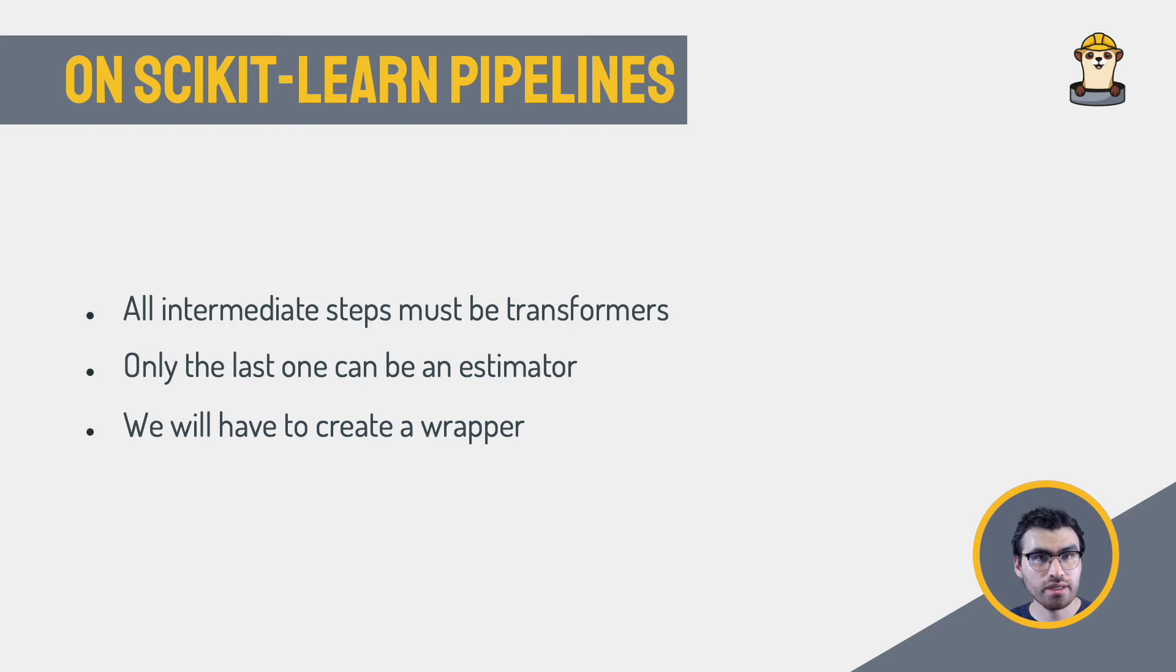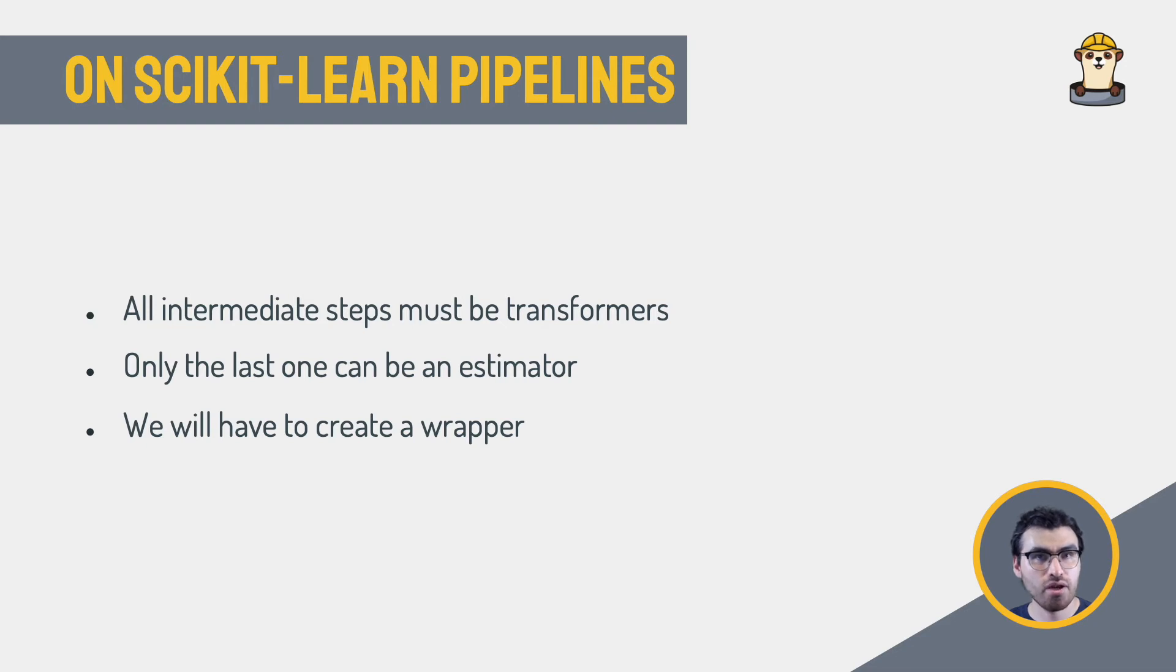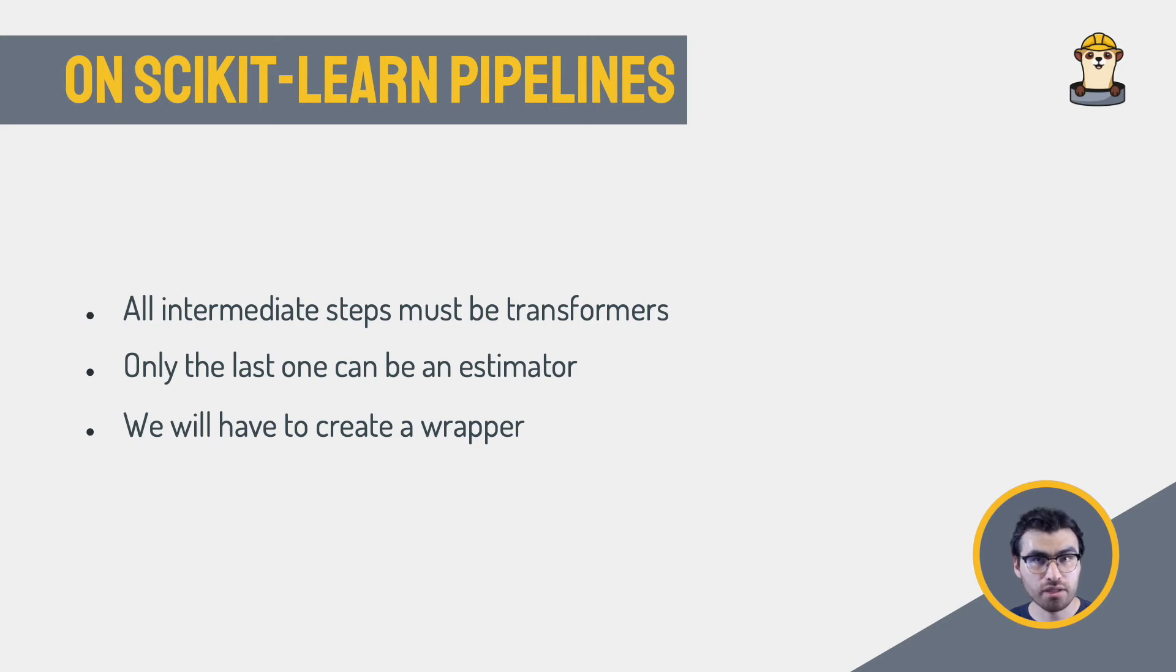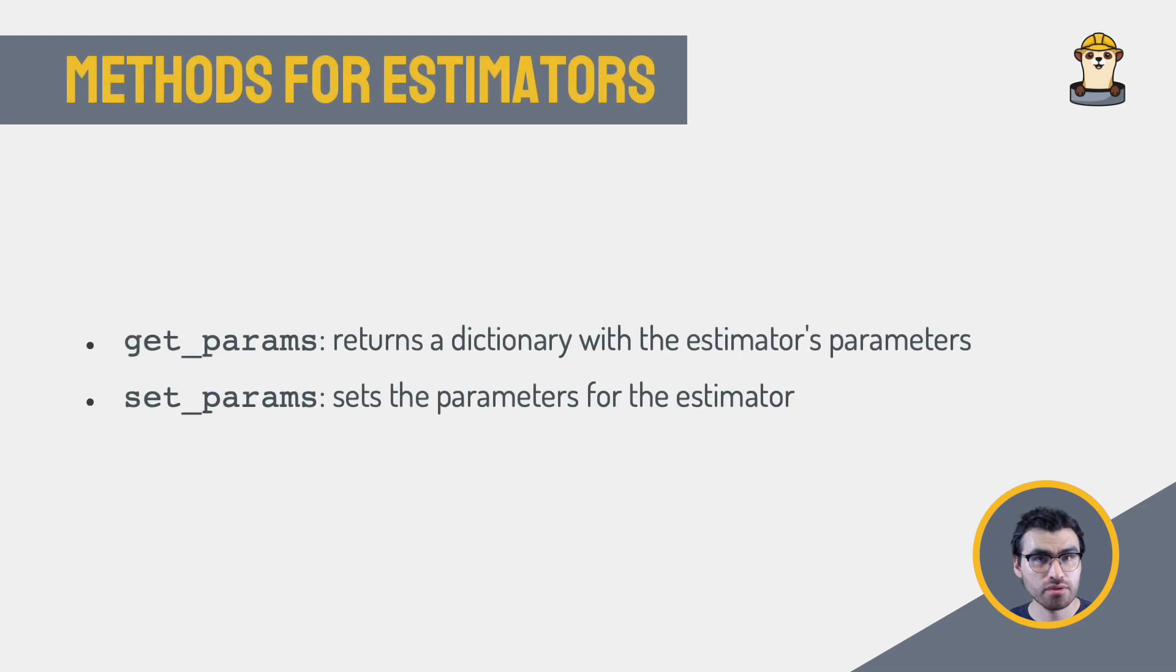Before moving on, we must be aware that a scikit-learn pipeline requires all intermediate steps to be transformers, and only the last step can be an estimator that implements the predict method. This means we can split the logging in two steps. We will have to wrap an existing estimator to add the logging functionality to it. In the end, the code we developed will still look just like another standard estimator.